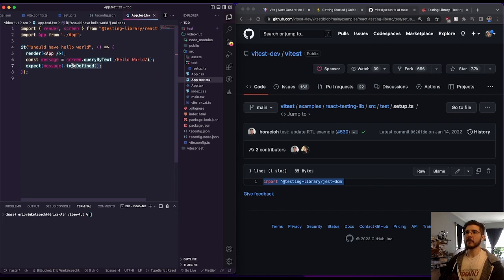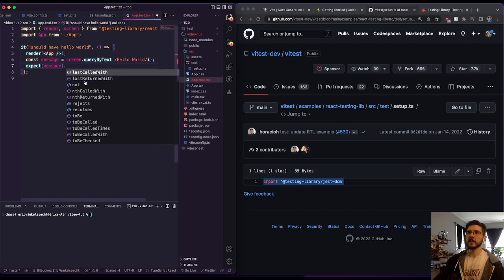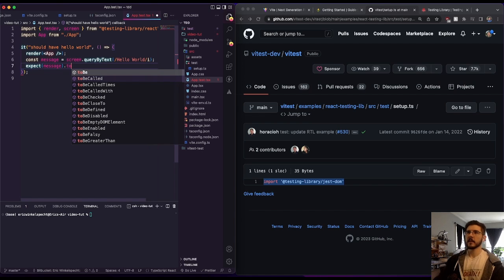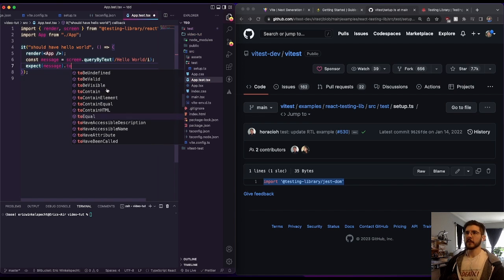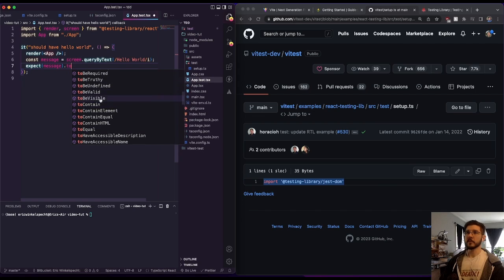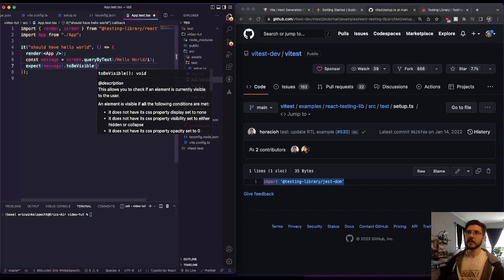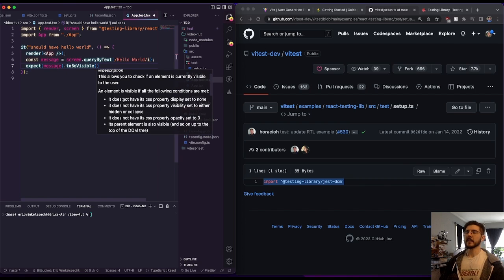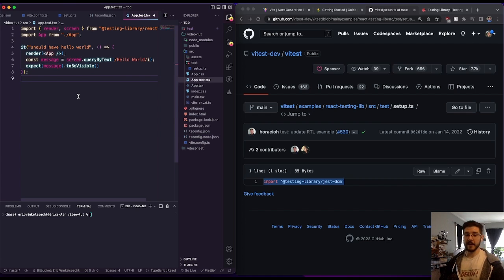And now if we go back and we look at our available methods here, I should be able to scroll through and find to be visible. Now that's available for us. And here we go. We see to be visible does not have CSS property display set to none, doesn't have CSS property visible set to hidden or collapse, things like that. So that's important to me.